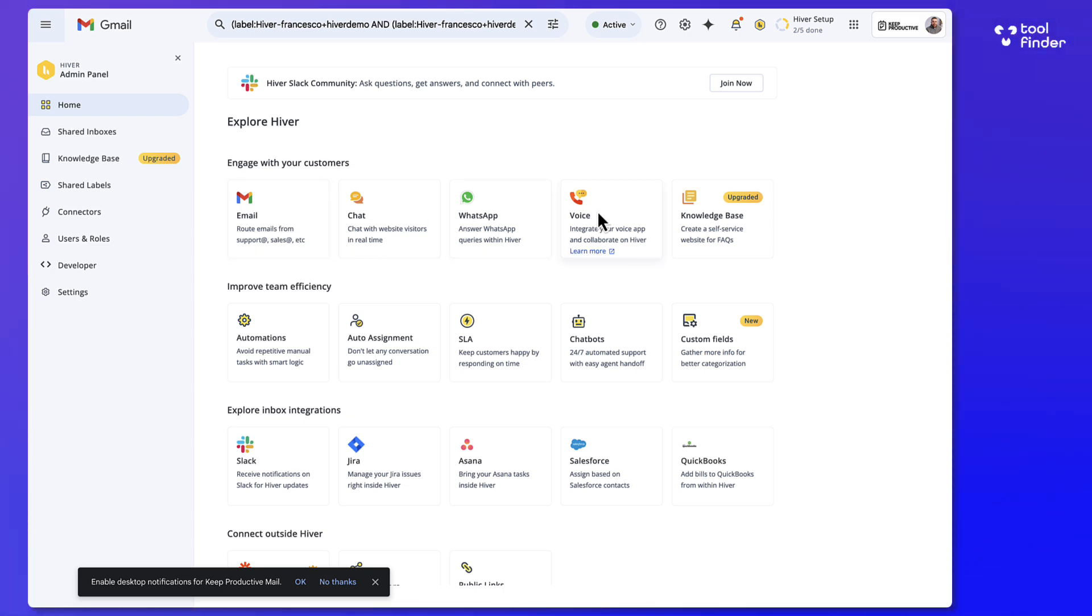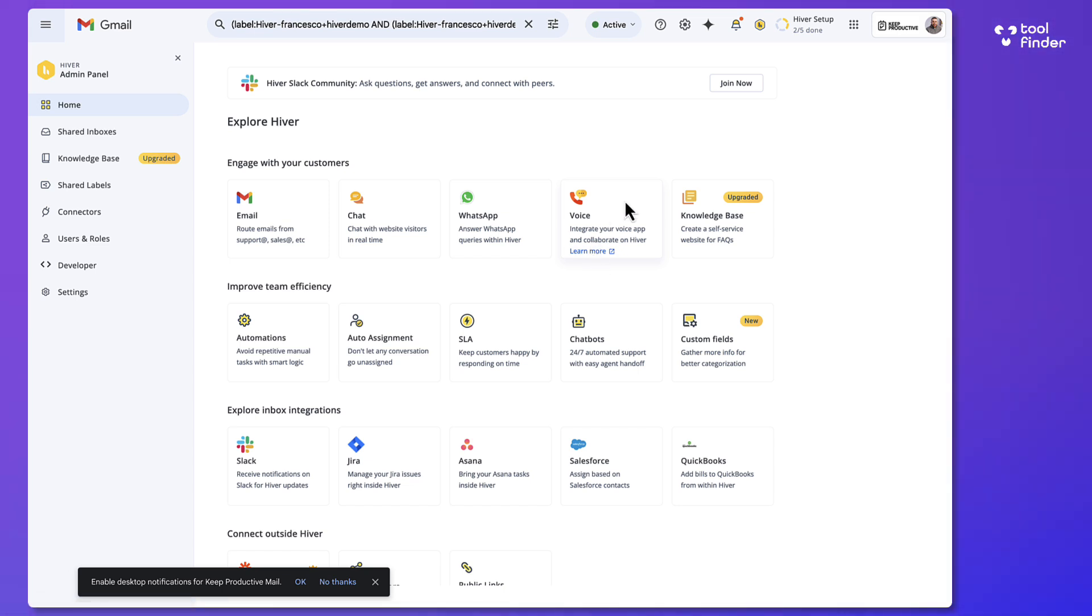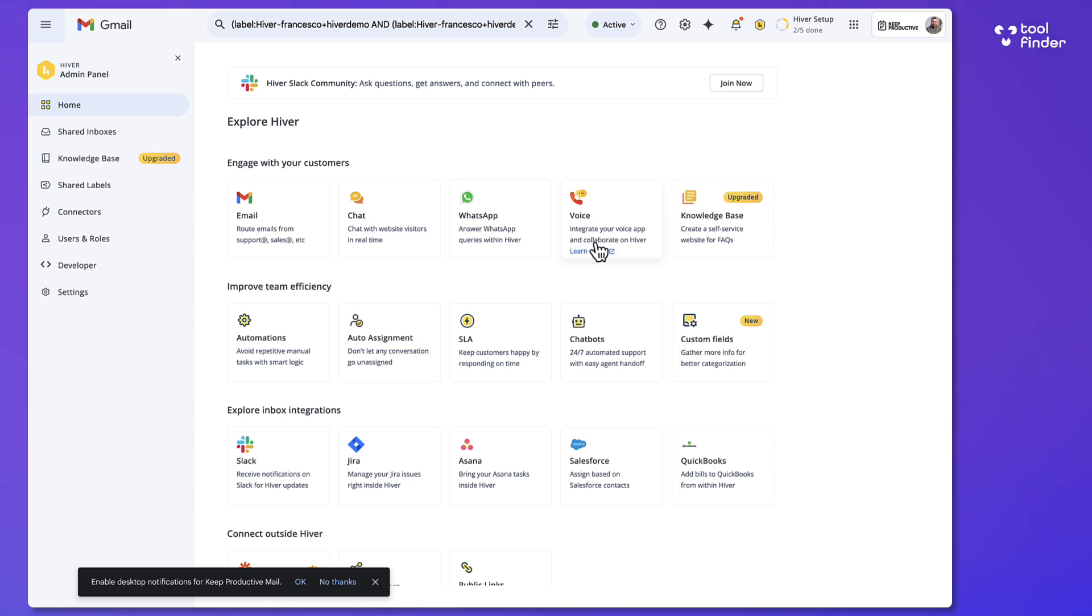So as you can see, you can connect up different services. And this basically integrates with your popular apps like WhatsApp and even a voice service as well.